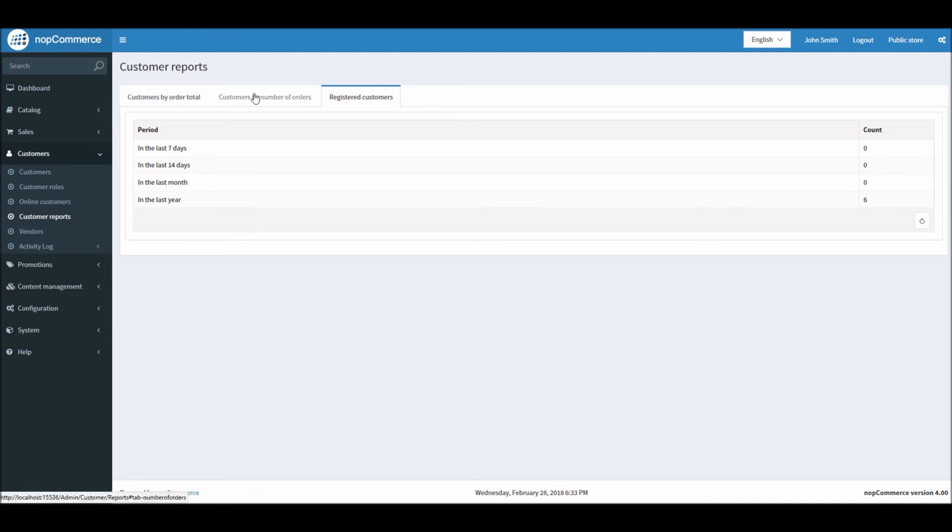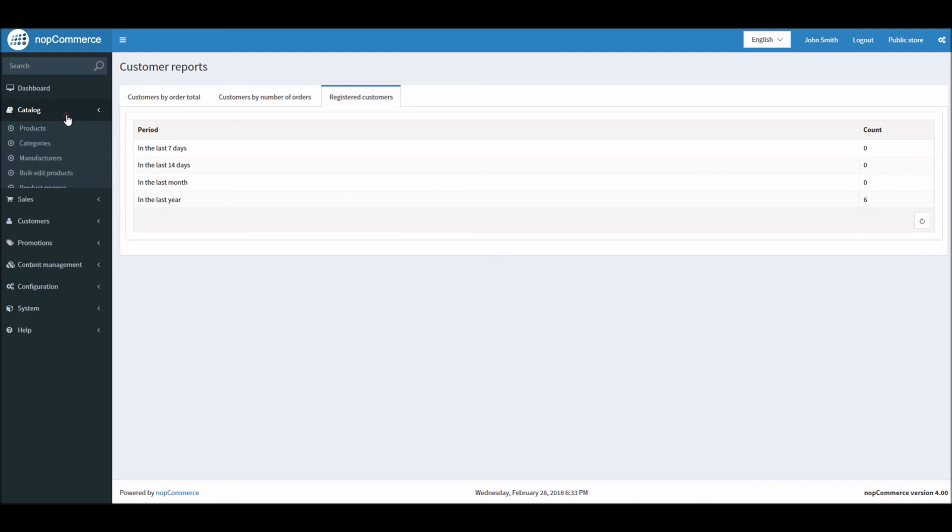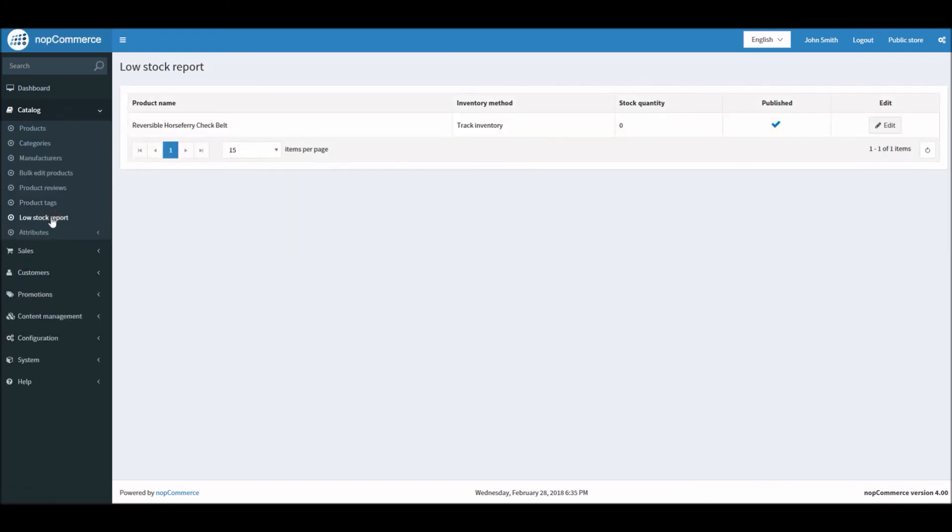After this report, we'll be looking into another new report that nopCommerce offers out of the box. It's called Low Stock Report. For low stock report you need to go into Catalog and Low Stock Report. The low stock report contains a list of products that are currently under stock. In the example you can see here...